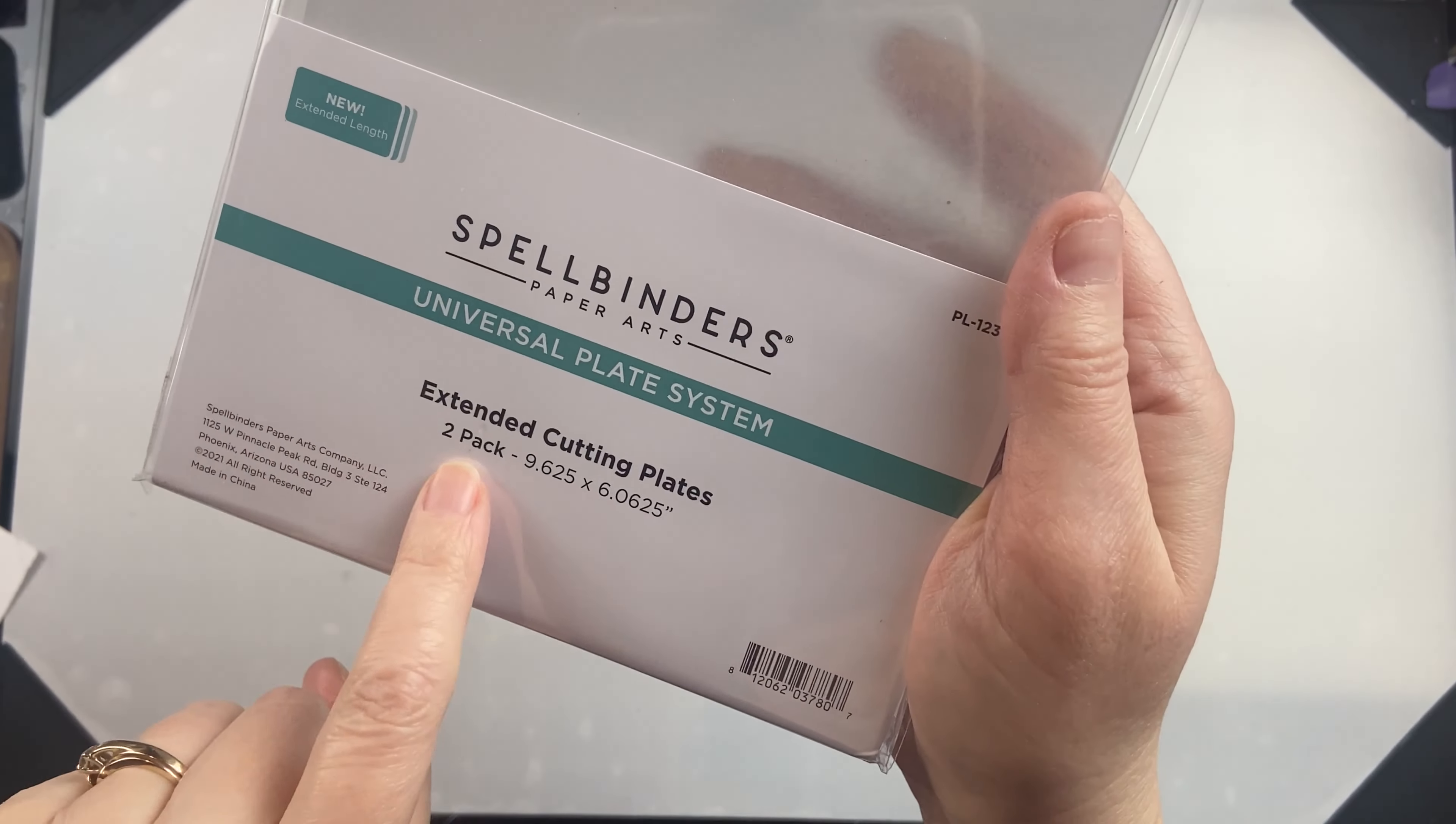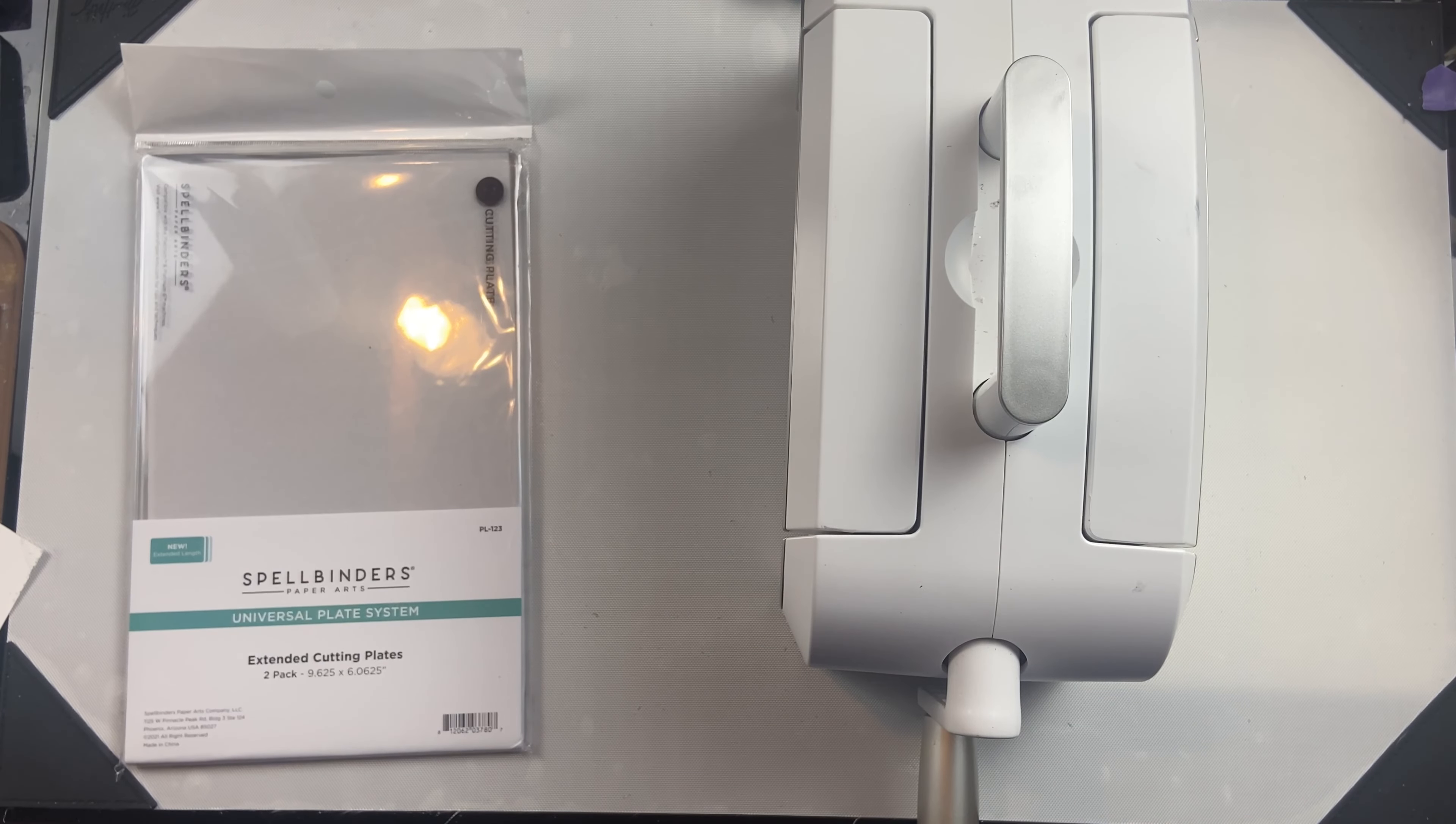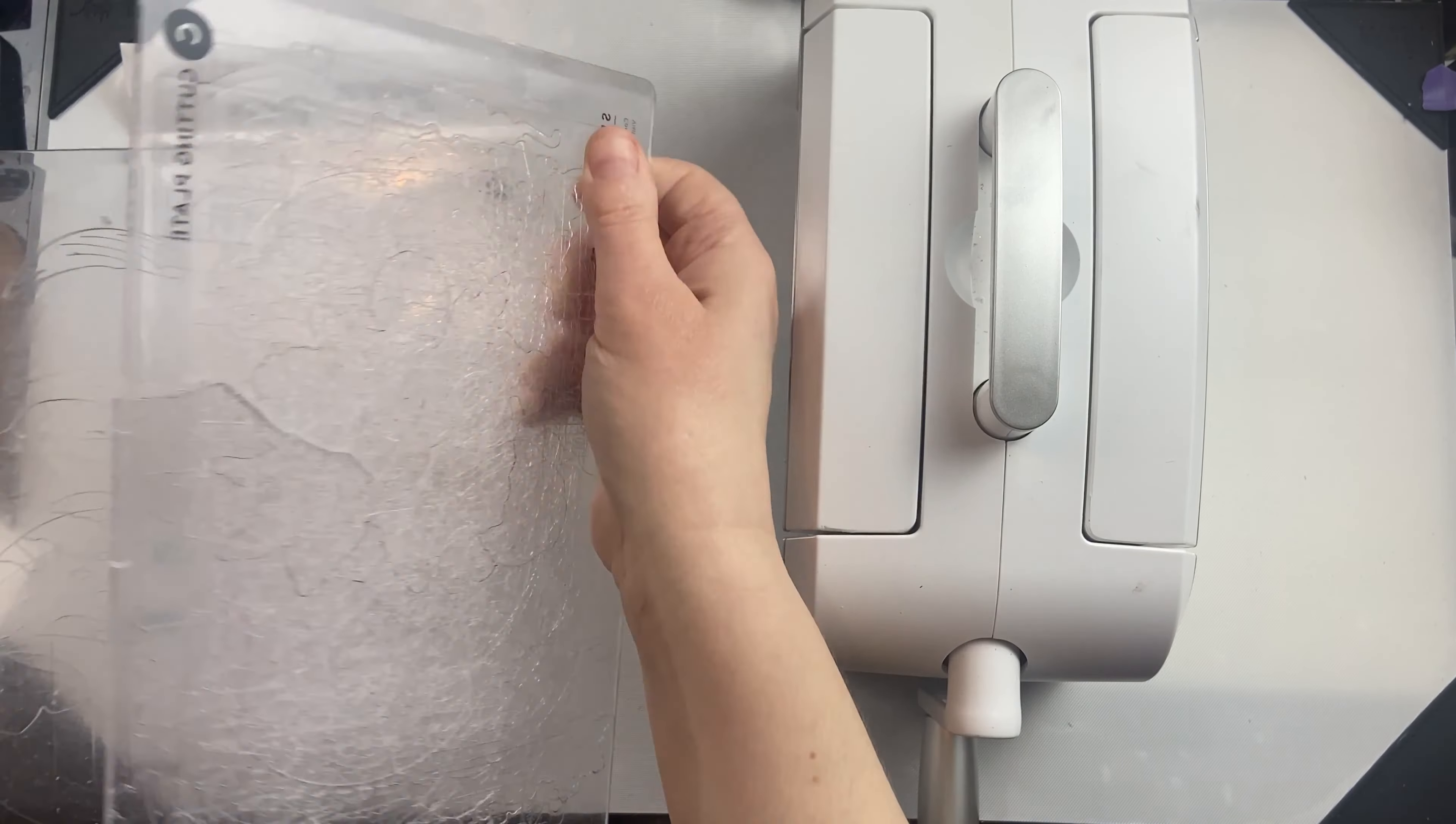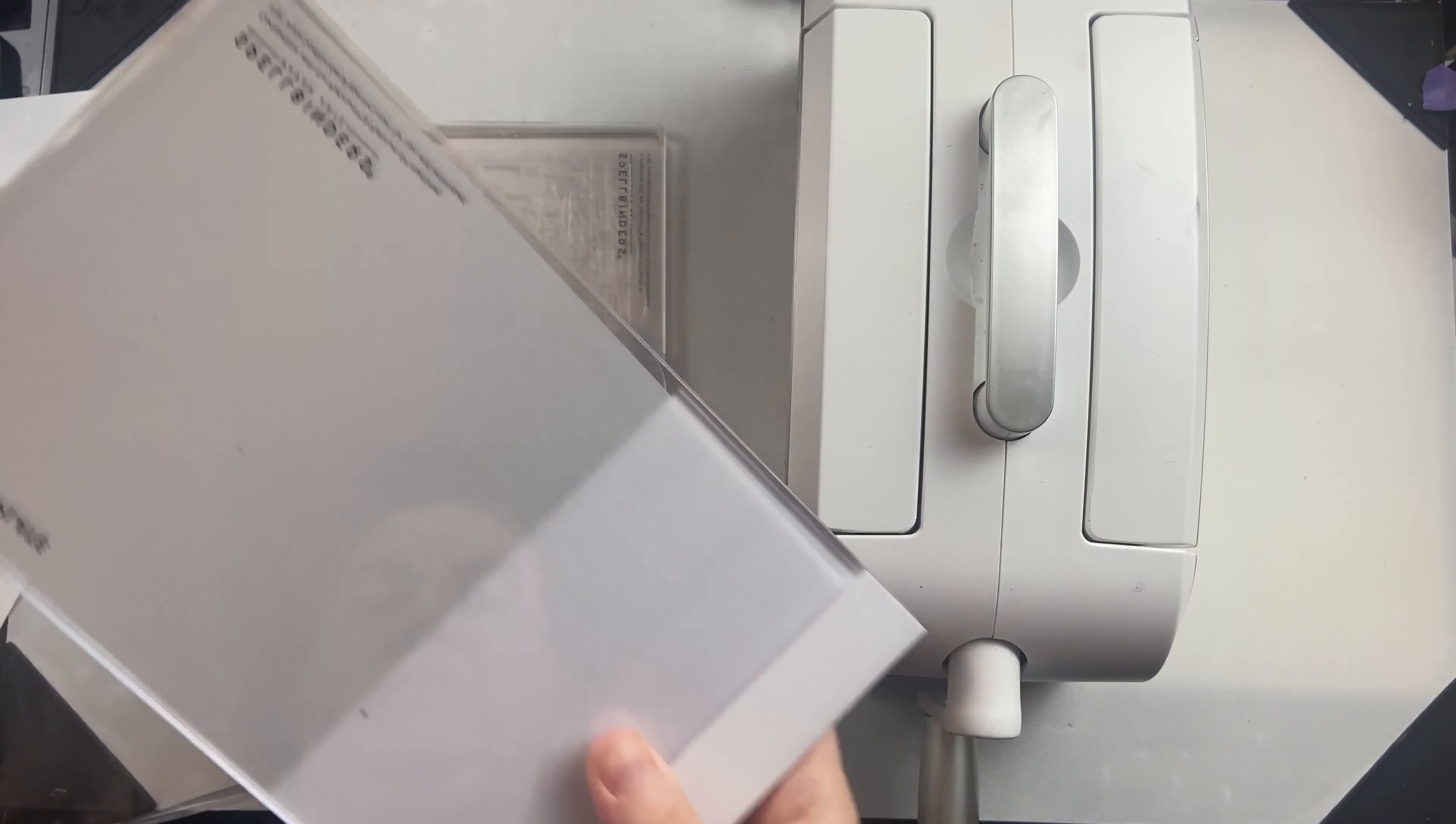These are extended cutting plates from Spellbinders to work with their universal plate system. When you cut into the cutting plates, they're going to start to mark up and create ridges all over it. They're also going to start to bend and warp the cutting plates.